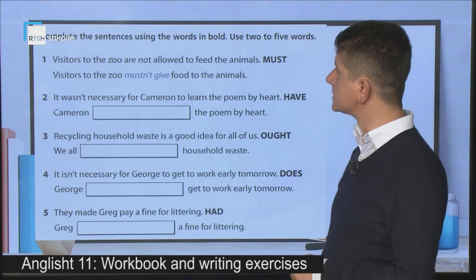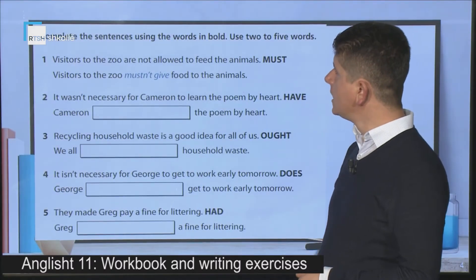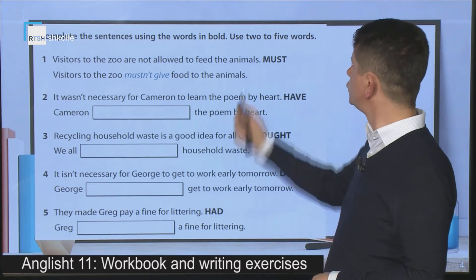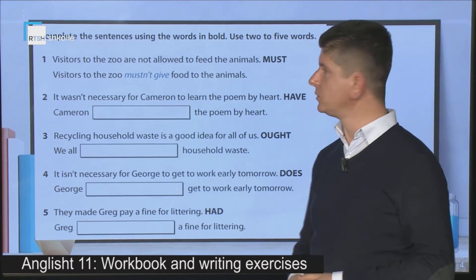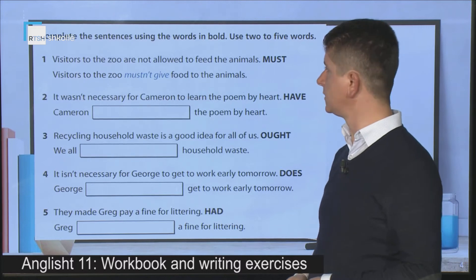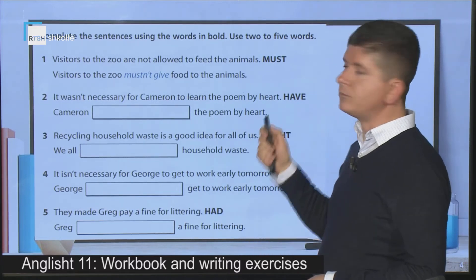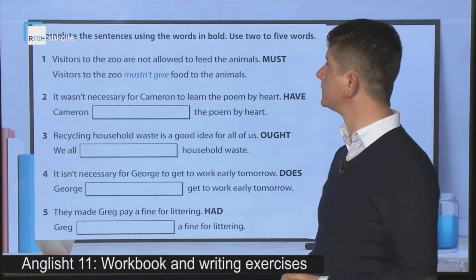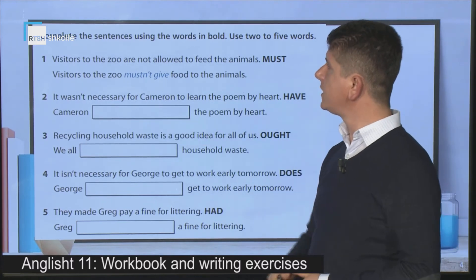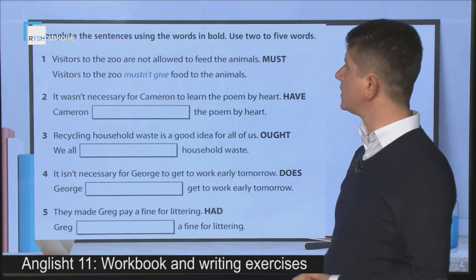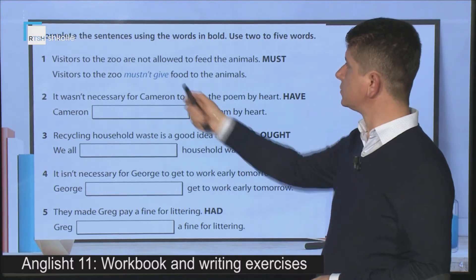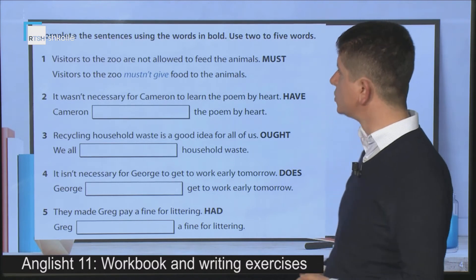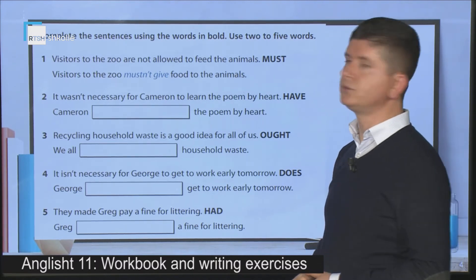Let's move on with another exercise. Complete the sentences using the words in bold here. Use two to five words — you already know this kind of sentence key transformation exercise. The first one is already done: 'Visitors to the zoo are not allowed to feed the animals.' Here 'are not allowed' is replaced by 'must not', giving: 'Visitors to the zoo must not give food to the animals.'